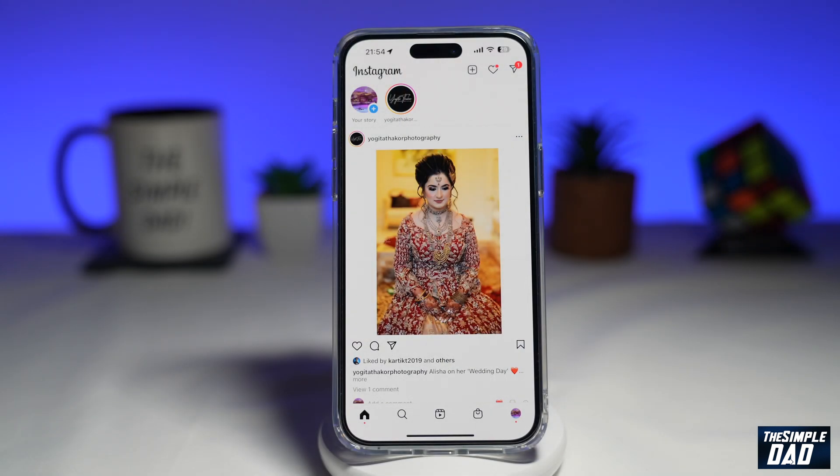Hit that like button if you find this video useful. Account status is really important on Instagram if you're a content creator, as this will show you if you have followed the community guidelines.